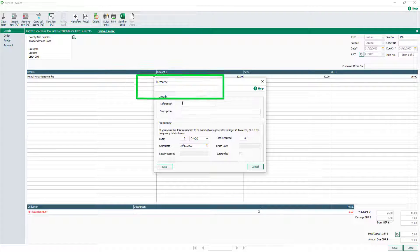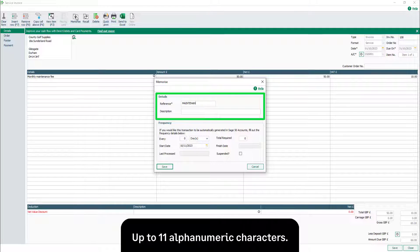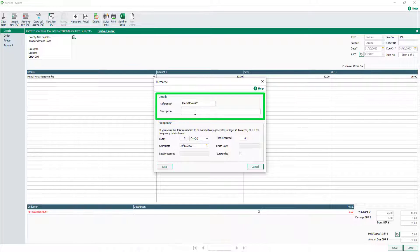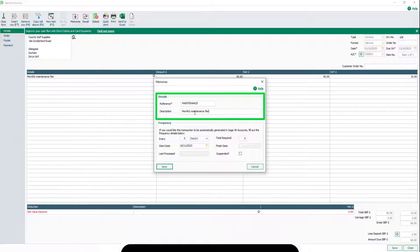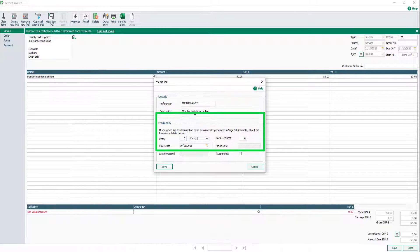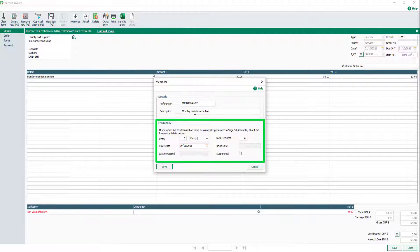Enter a unique reference for the invoice — you have up to 11 alphanumeric characters. Enter any further information required in the Description field, up to 60 alphanumeric characters. Let's now complete the Frequency section.